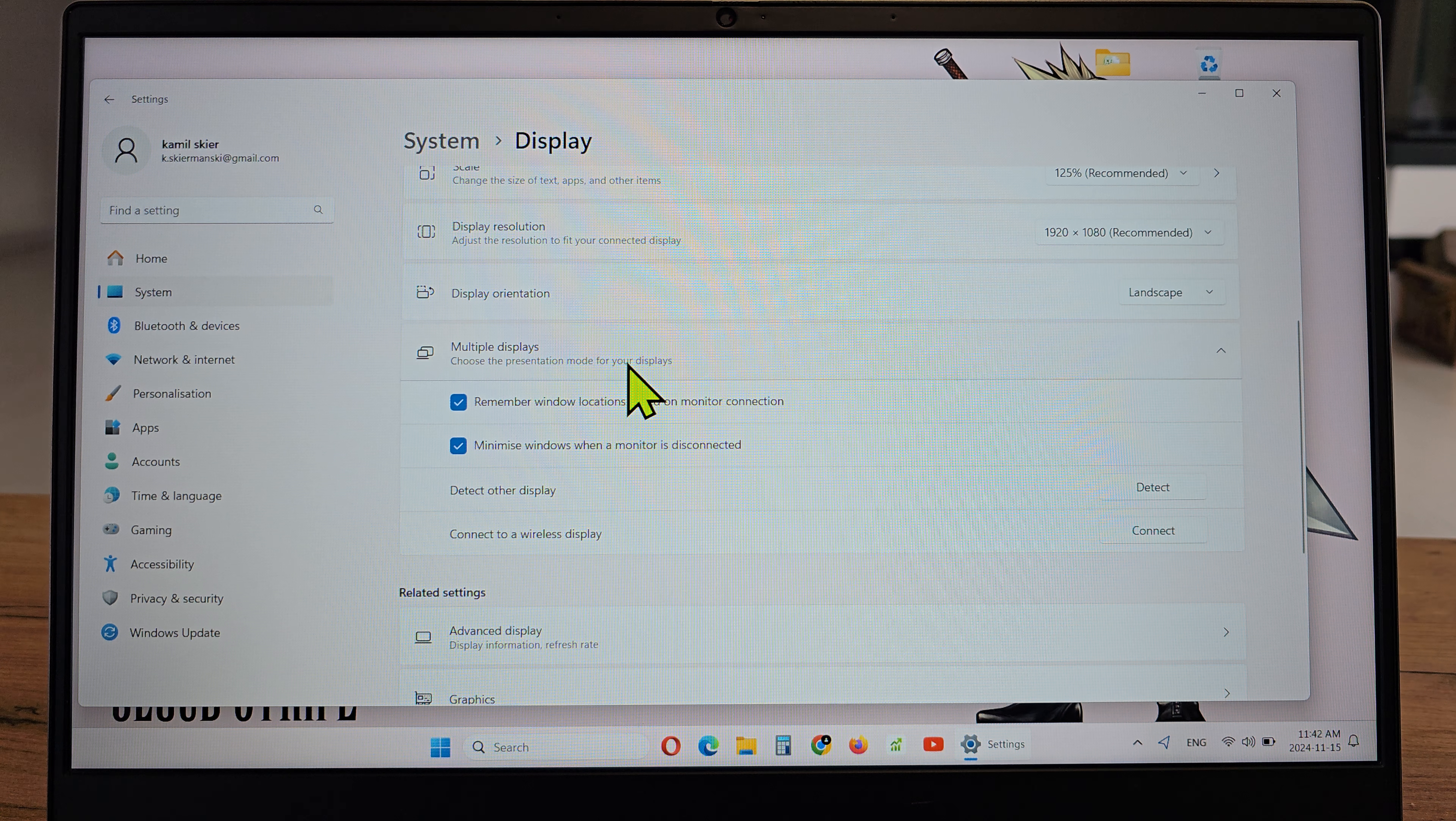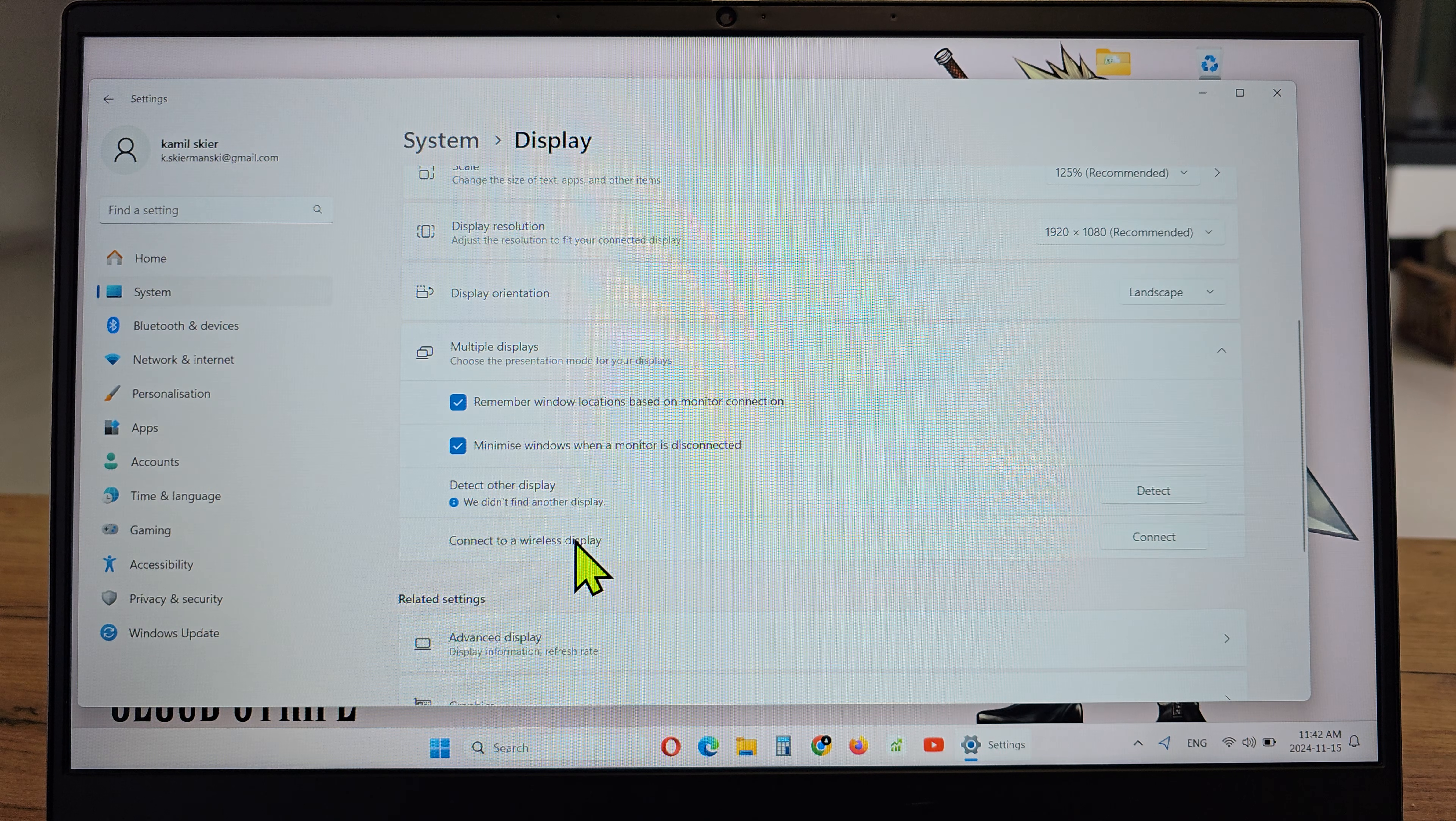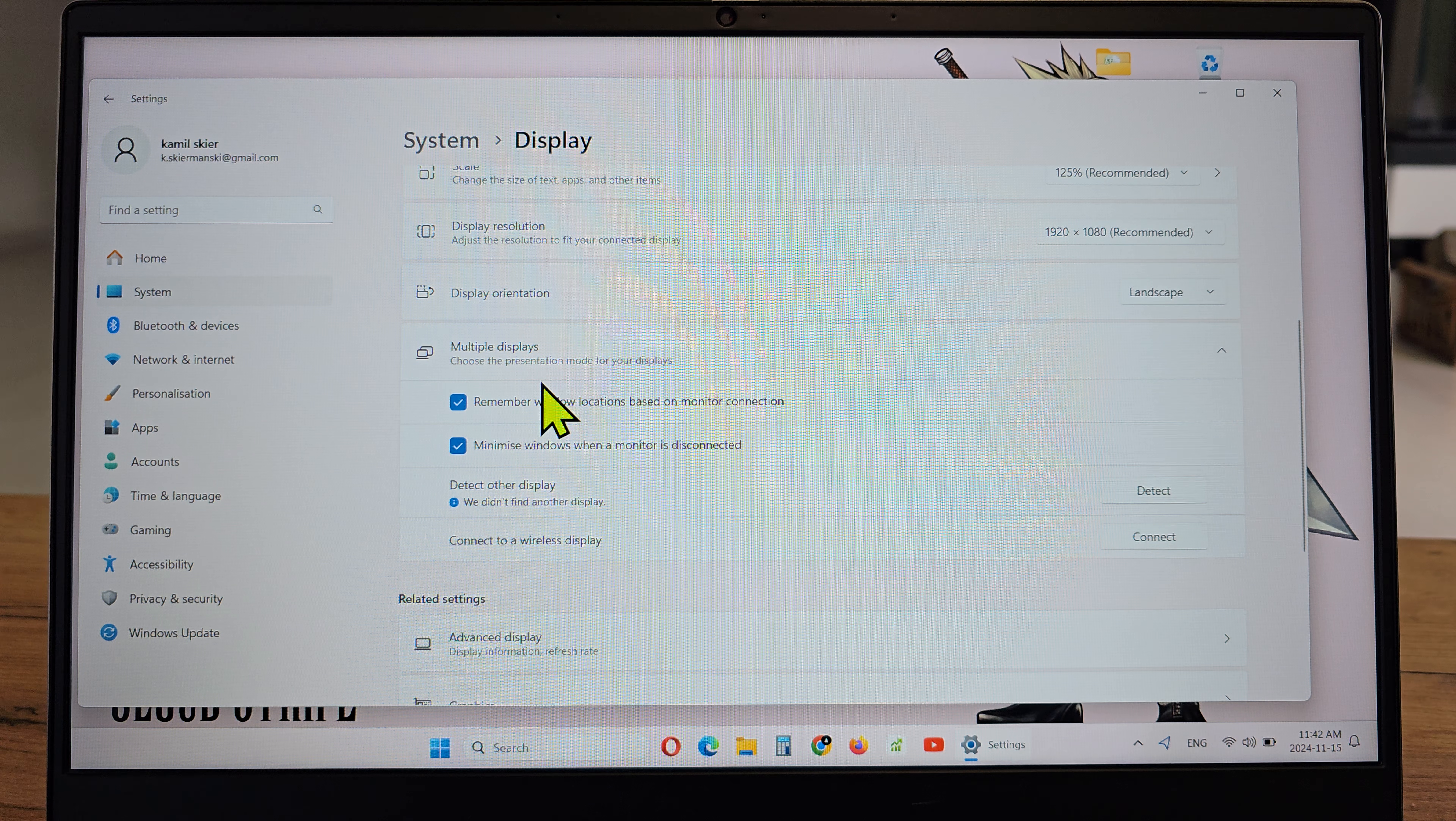So click on it and there you have a few options. You can detect other displays - you will have one and two on the display. You can connect a wireless display if you wish.